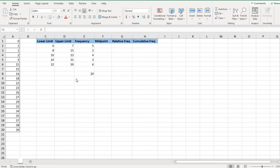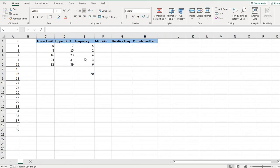Hi, for this video I want to show you how to use Excel to help you find the midpoint, the relative frequency, and the cumulative frequency when you are building an expanded frequency distribution.